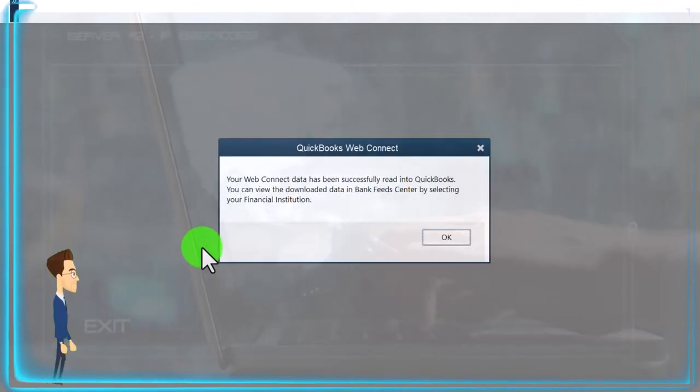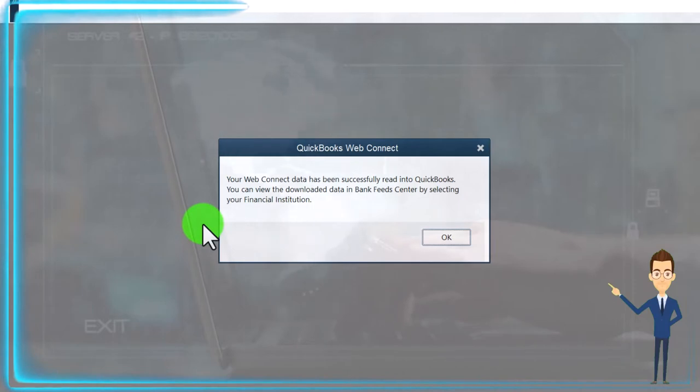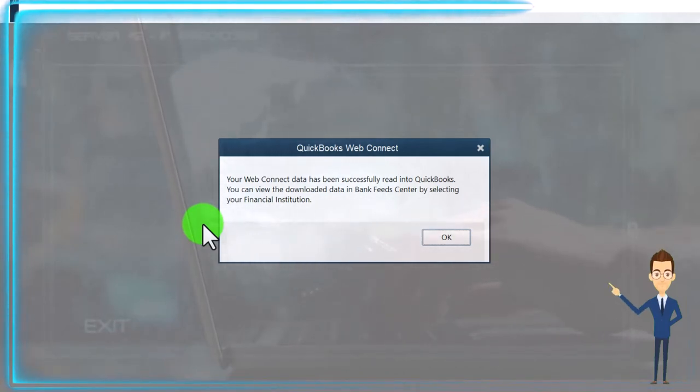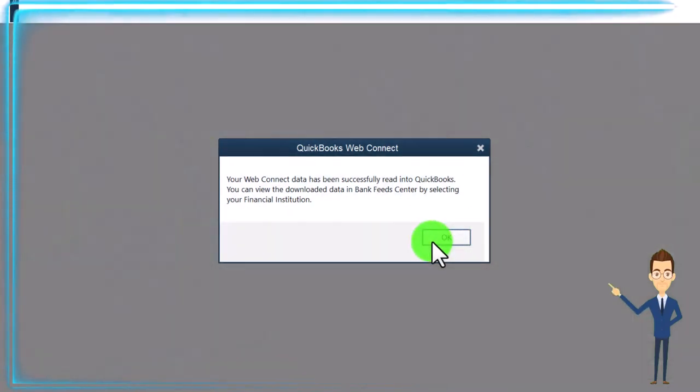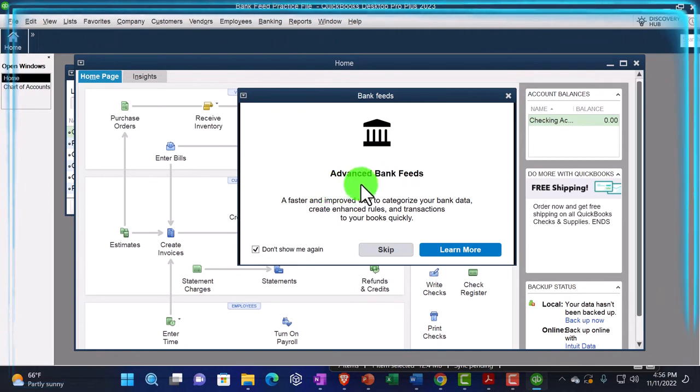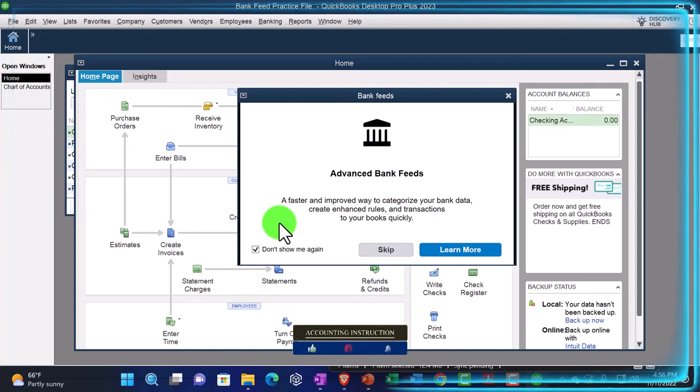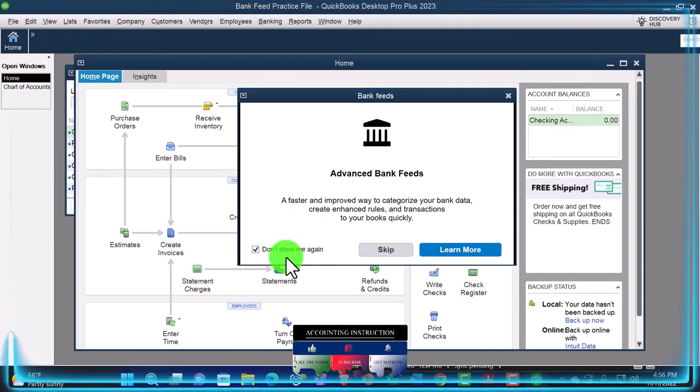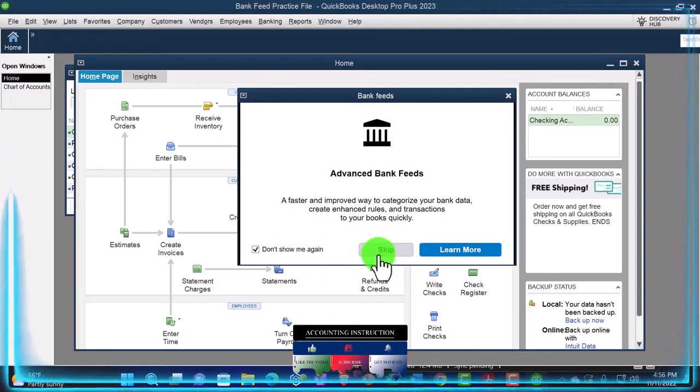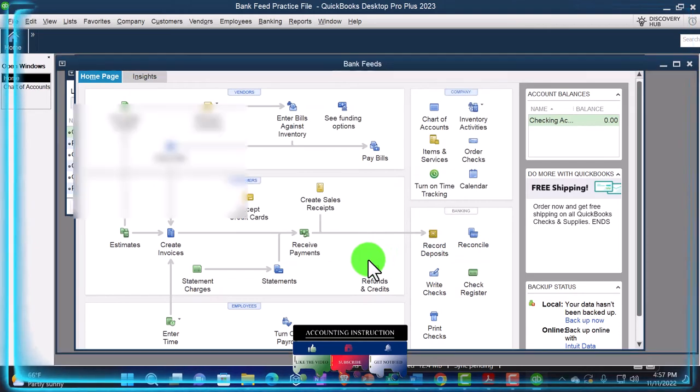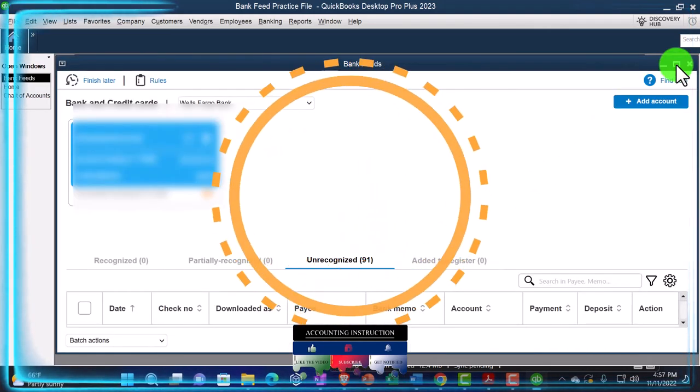And it says your web connect data has been successfully read into QuickBooks. You can view the downloaded data in bank feed center by selecting your financial institution. So I'm going to say okay. And then it usually takes you there directly. So it gives me this little thing, advanced bank feeds, a faster and improved way to categorize your bank data, create enhanced rules and transactions to QuickBooks quickly. And so I'm going to say don't show me this again and skip it. And then I think it's going to take me right into the bank feeds directly.